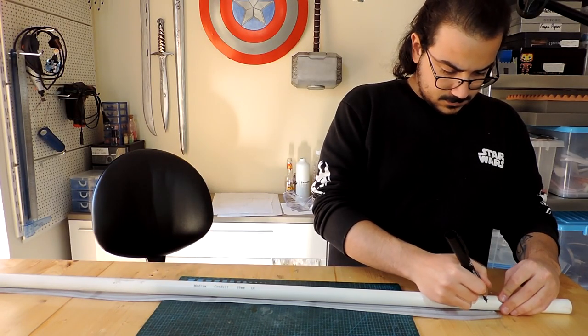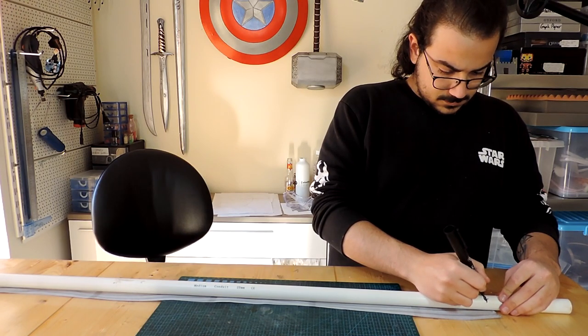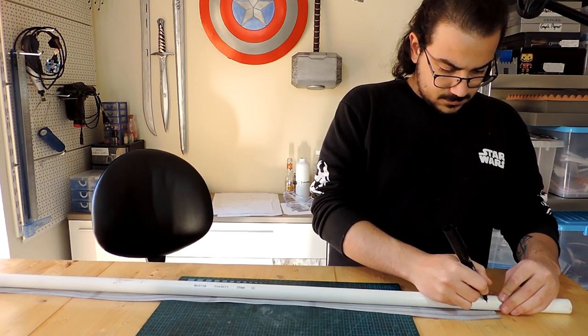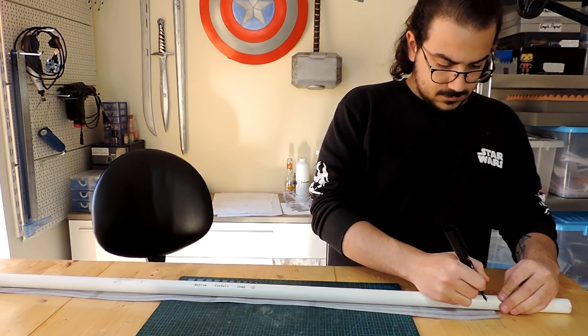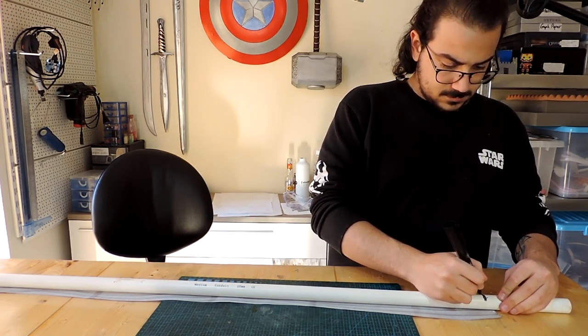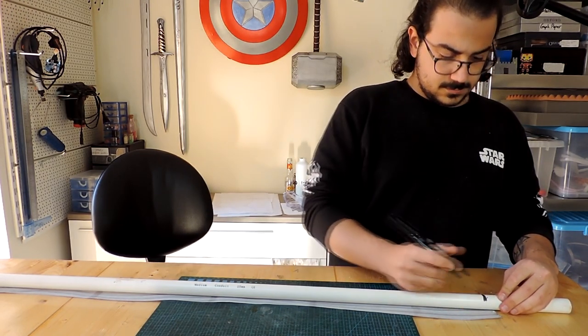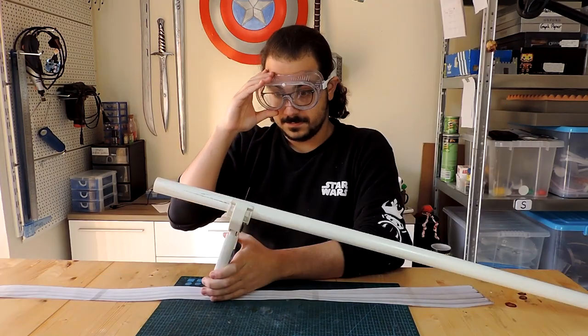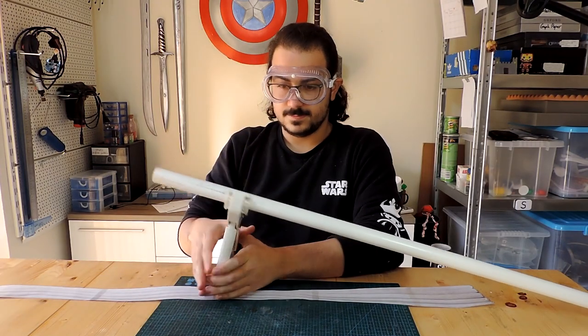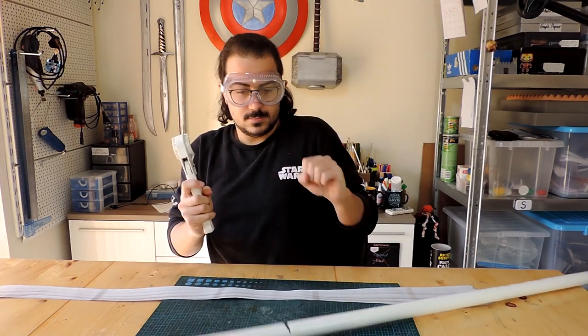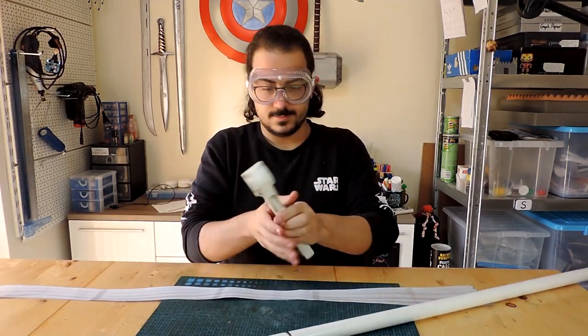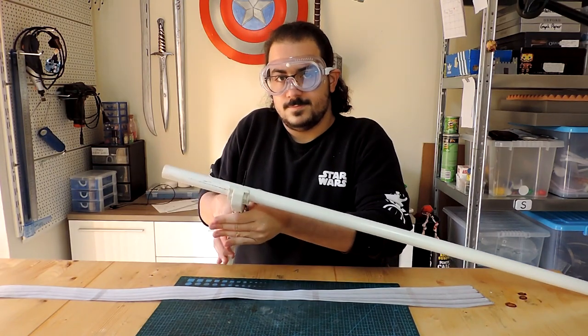For the handle, I used a PVC pipe, 2.5cm in diameter. I marked the slant, and then cut it with a pipe cutter. Or should I say, try cutting it.